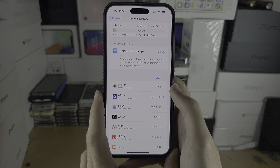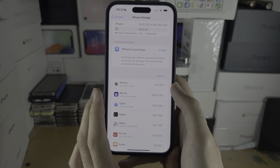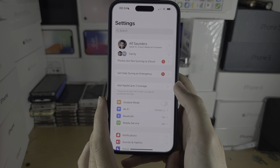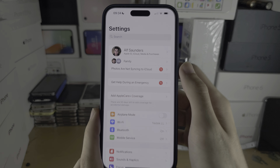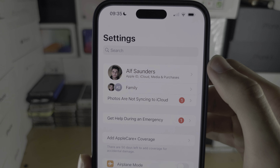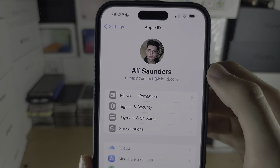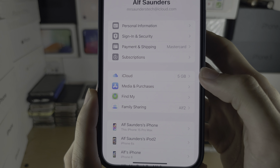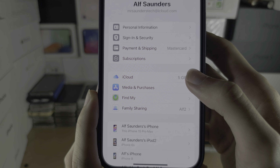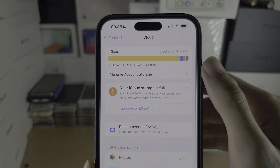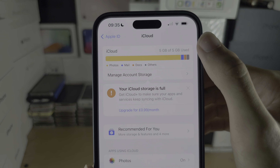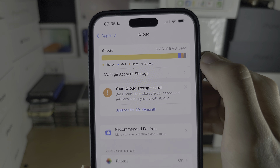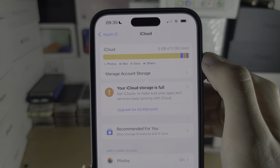If you want to see the storage in iCloud, head to the home page of Settings, tap on your name at the top, and then tap into iCloud. You can then see how much storage you have and how much storage you have used.